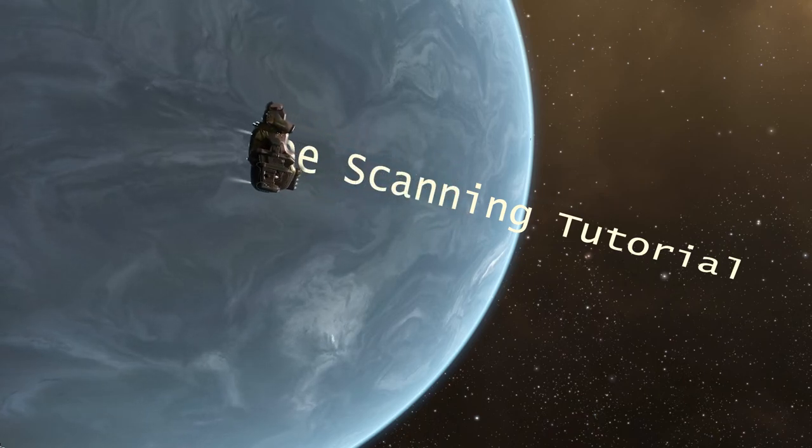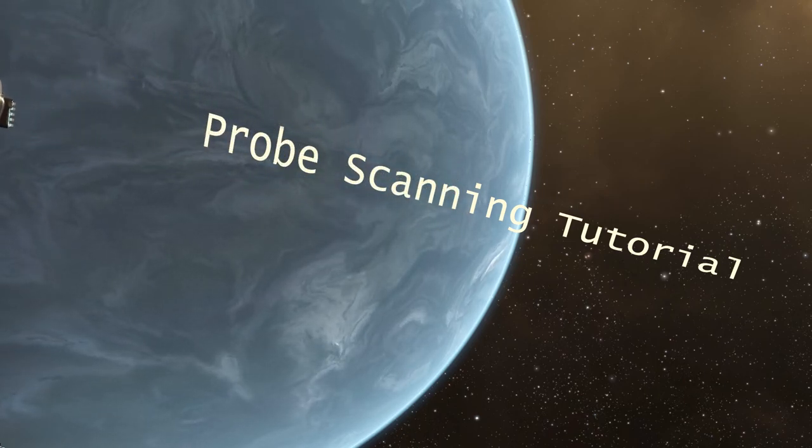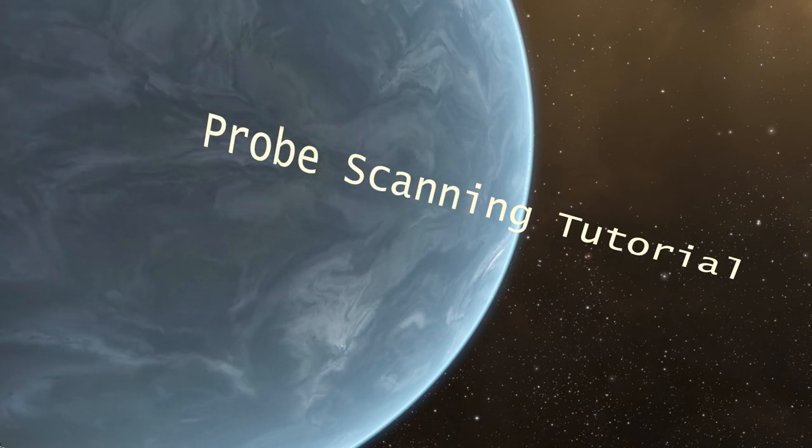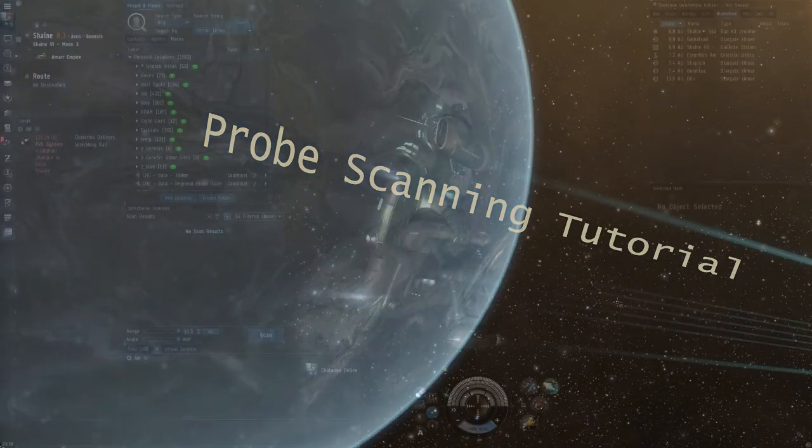Hi, my name is Kebman, and welcome to this tutorial on how to do probe scanning in EVE Online.